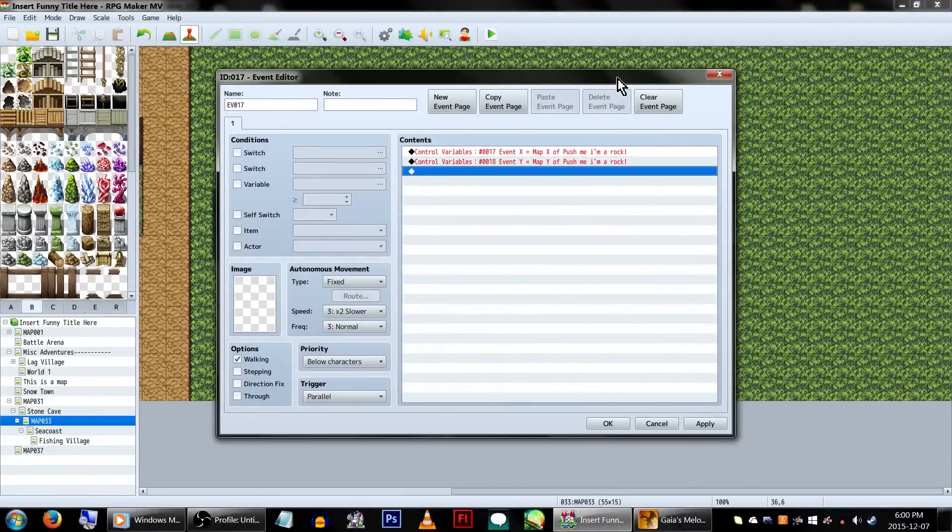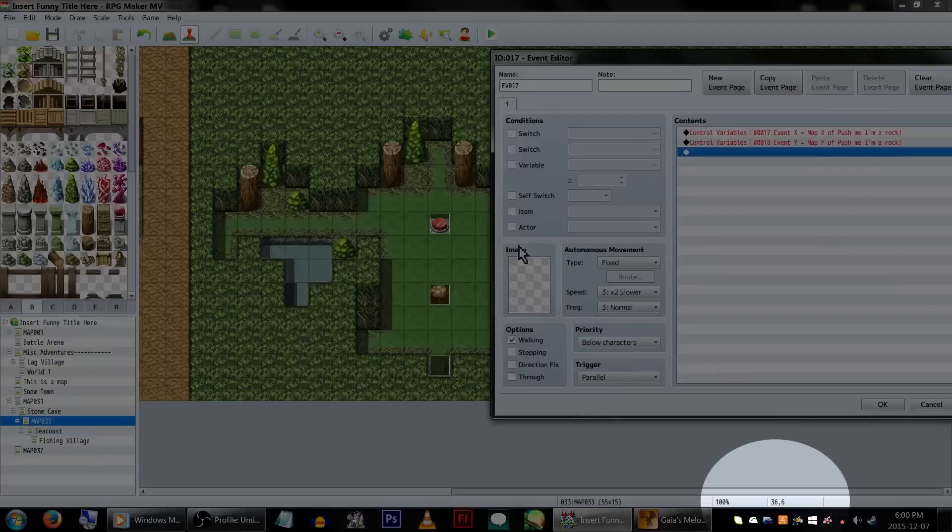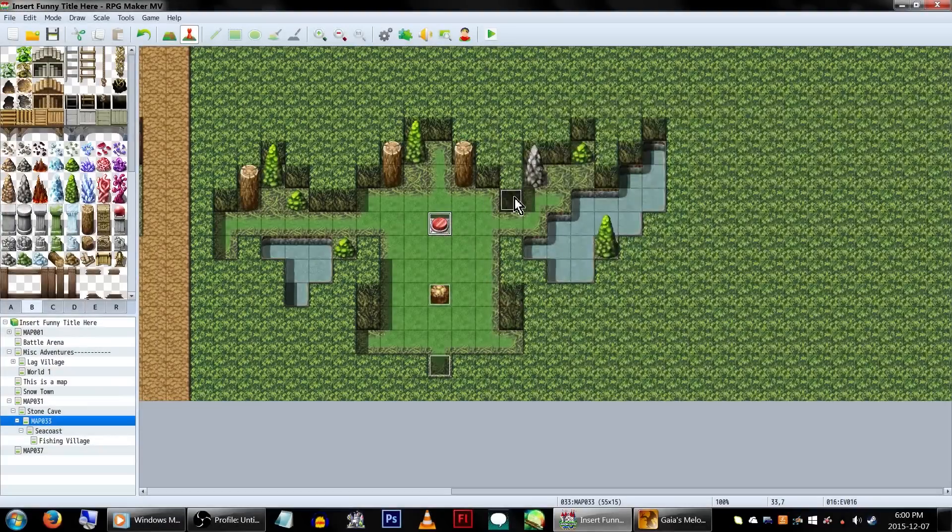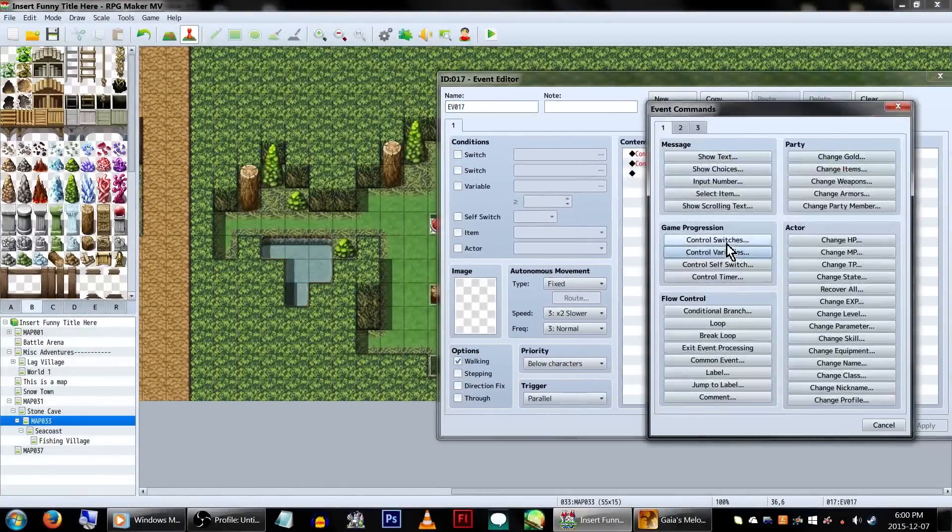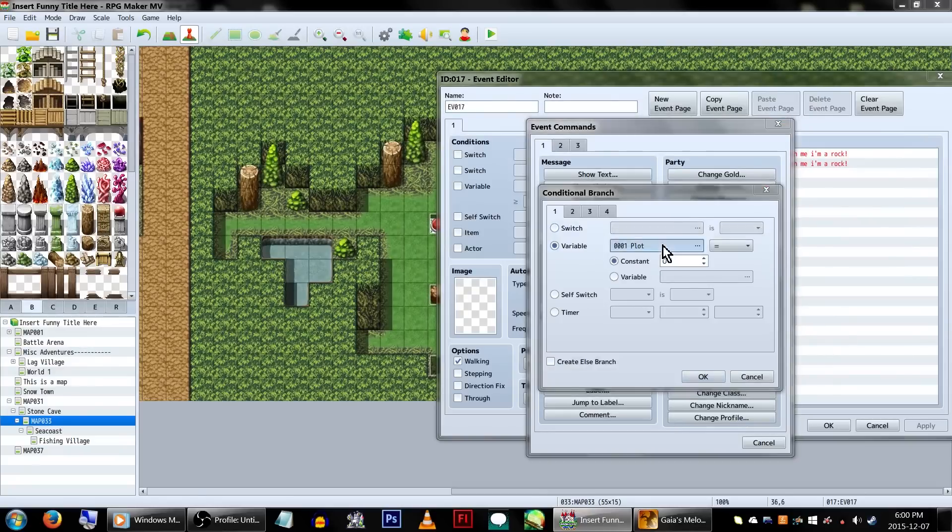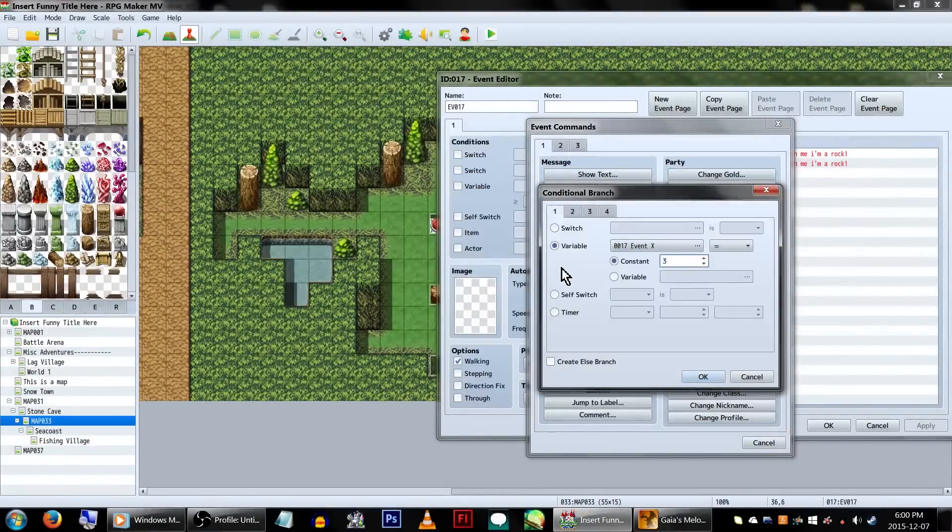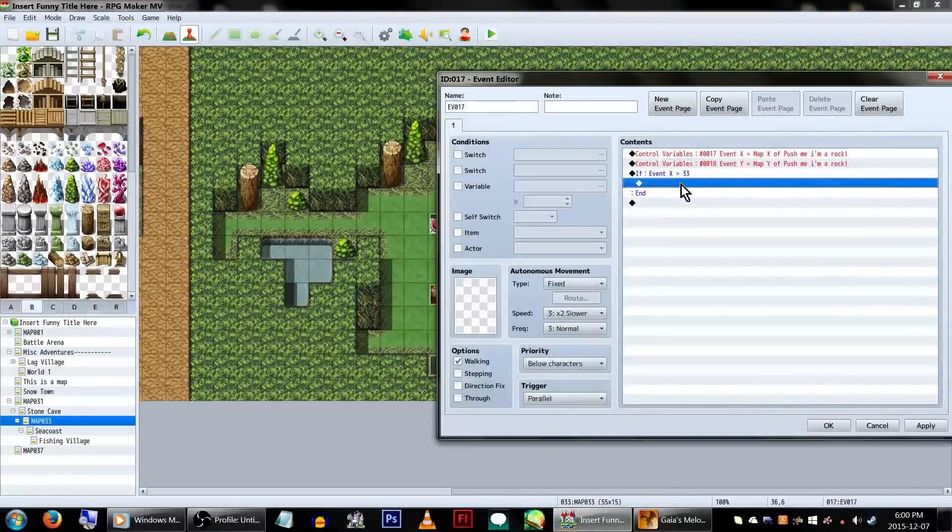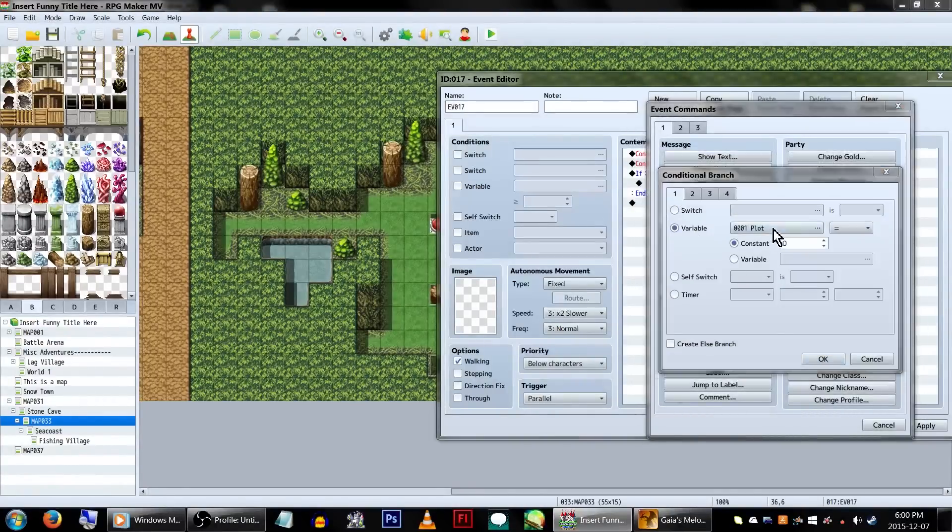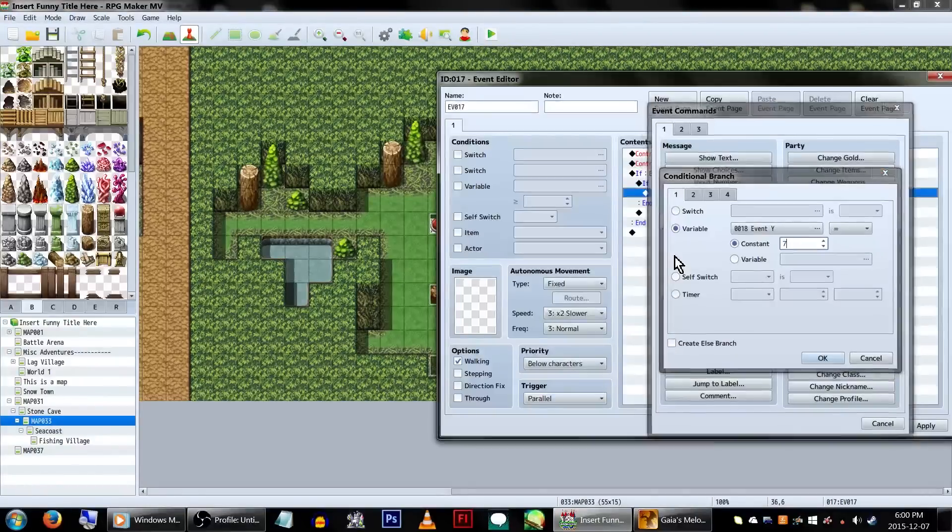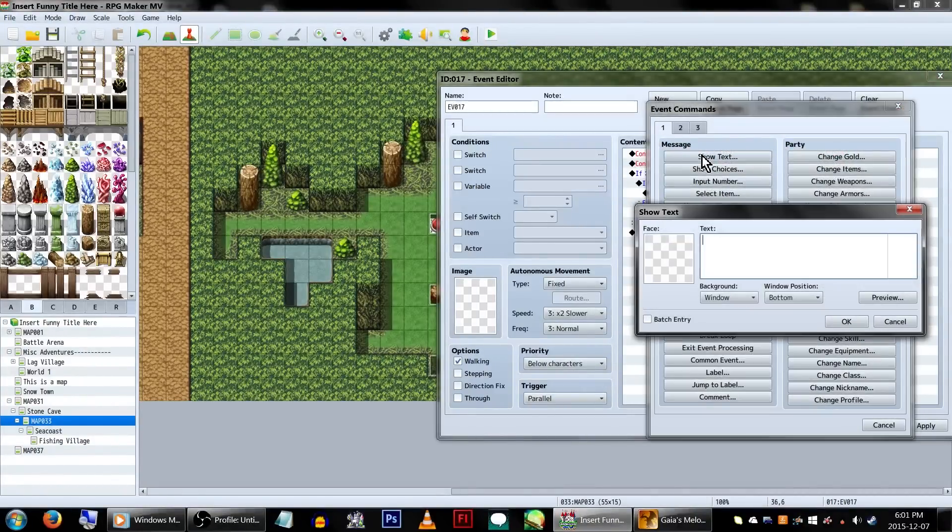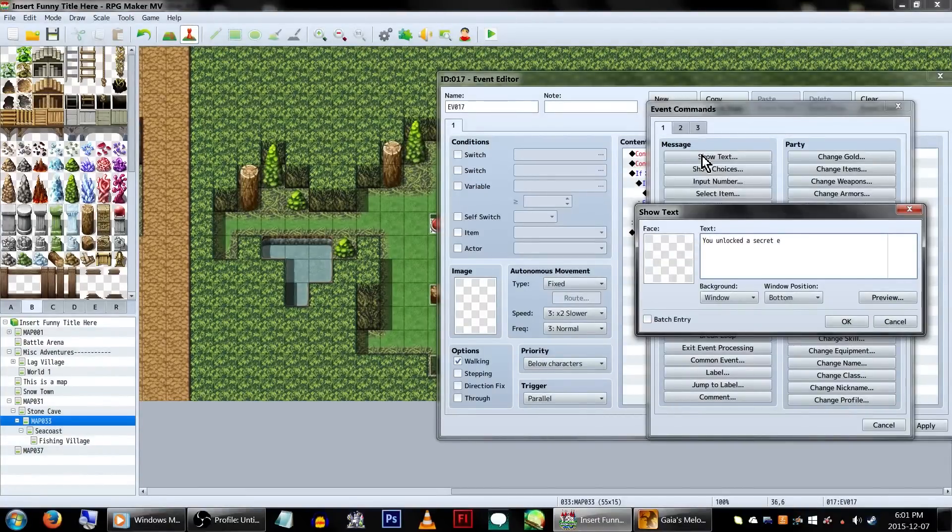Now, our switch event is located at 33, 7. The X and Y coordinates of the tile you're selected on can be seen in the lower right-hand corner of the editor. Now, underneath our variables, we're going to set up a conditional branch. Set it to the event X variable, and make the X coordinate of the switch event, in our case, 33. Click OK. Now, inside of that conditional branch, we'll be creating another one, this time for event Y. And our coordinate, which again, in our case, is 7.